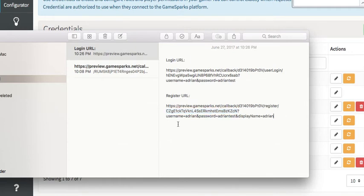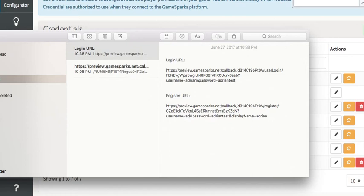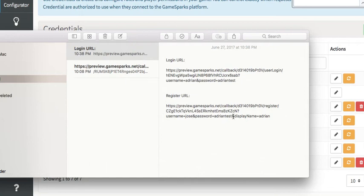And then the parameters that we have are username Adrian, password, and the display name. So I already registered this. If I try to register it again, I'll get an error. So I'm going to make it Jose, which is my middle name. And the password, I'm going to make it could be the same password. It doesn't matter. And I'm going to make it Jose. Adrian Jose. That's my full name without the surnames.